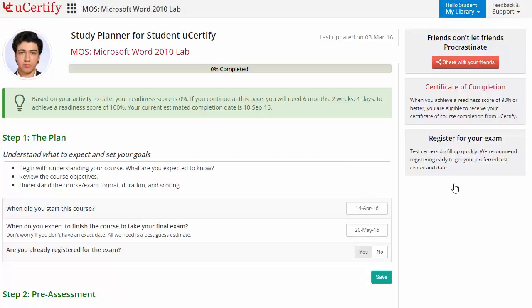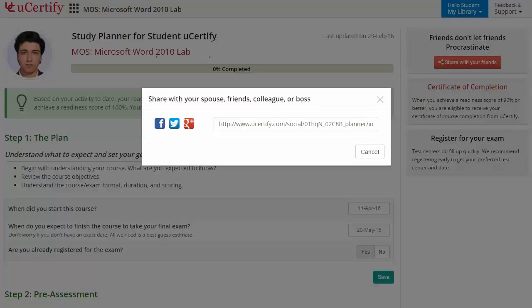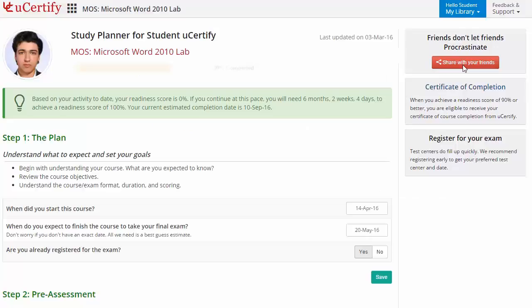What more? With just one click, share your study planner with your friends or colleagues.